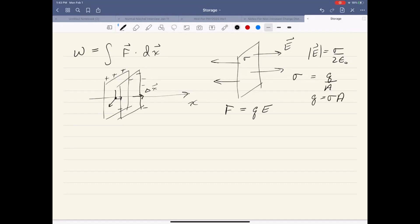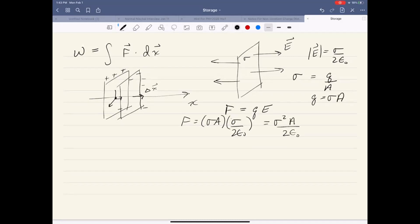Plugging into F = QE, the magnitude of my force is σA × σ/(2ε₀), which evaluates to σ²A/(2ε₀). So that's the force that this object is going to feel.